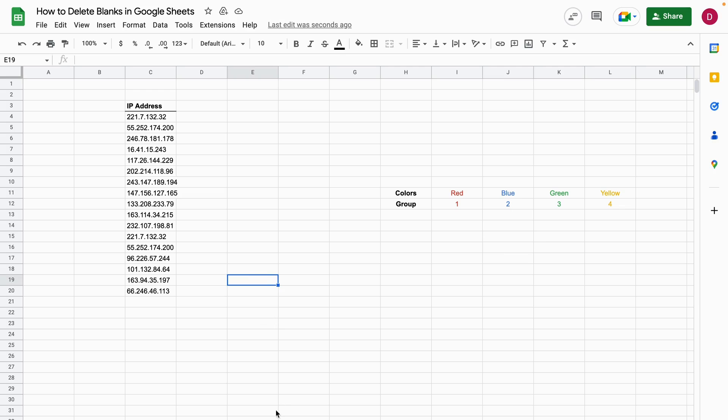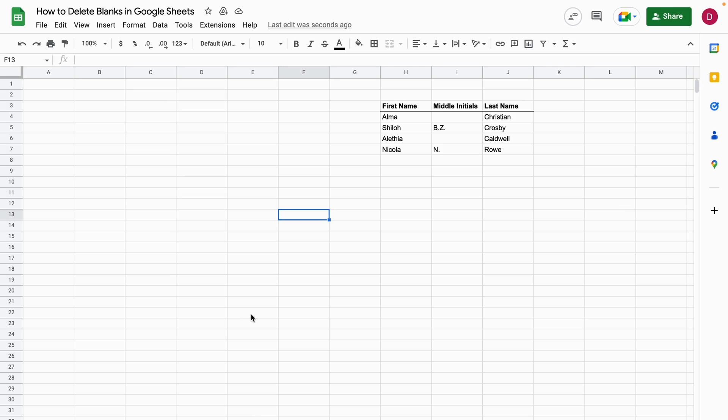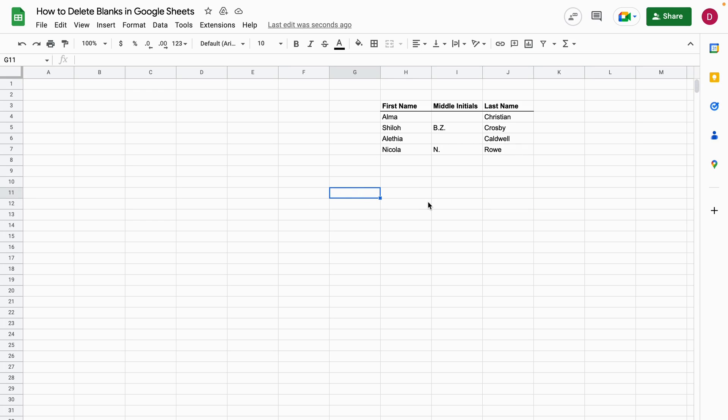Let's have a look at another example right here. How can you delete rows with blanks? We have here a couple of first names, middle names, and last names. As you can see here in the middle names, there are some blanks and this is not pretty to look at. We just would like to filter them out.